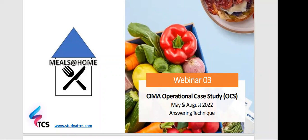Hi everyone, welcome to the third webinar conducted by TCS Online in lieu of the upcoming Operational Case Study examinations happening in May and August 2022. In this webinar I will be taking you through a mini mock, highlighting the type of answering technique which you need to adopt when doing your case study. I hope you would have watched the first two webinars — webinar one covered how to prepare for the OCS and webinar two was a pre-seen analysis. All these are uploaded onto our YouTube channel and accessible via the free content area on our website.